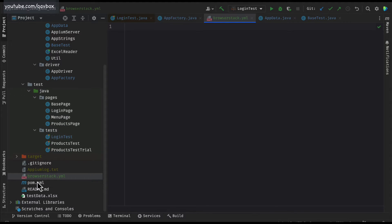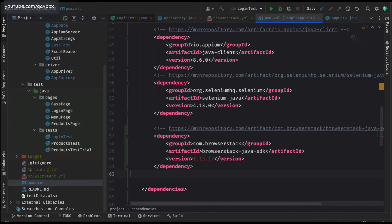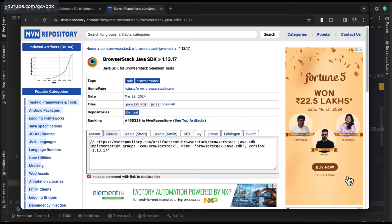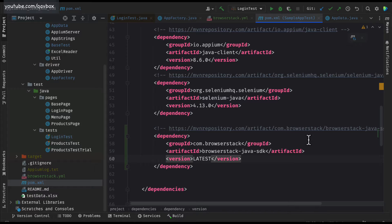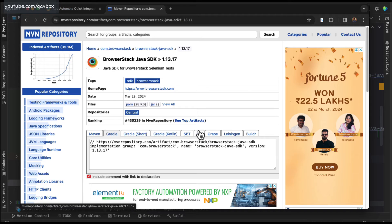Let me come back to pom.xml and add the BrowserStack SDK dependency. Instead of a specific version number, you can also give 'latest' as the version. If you are using Gradle, you can use the Gradle dependency as well. Let me click Maven refresh to install the dependency. So two things are done: the BrowserStack plugin and the BrowserStack Java SDK dependency.